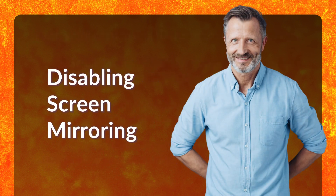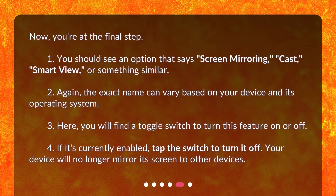Disabling Screen Mirroring. Now, you're at the final step. You should see an option that says Screen Mirroring, Cast, Smart View, or something similar. Again, the exact name can vary based on your device and its operating system. Here, you will find a toggle switch to turn this feature on or off. If it's currently enabled, tap the switch to turn it off. Your device will no longer mirror its screen to other devices.